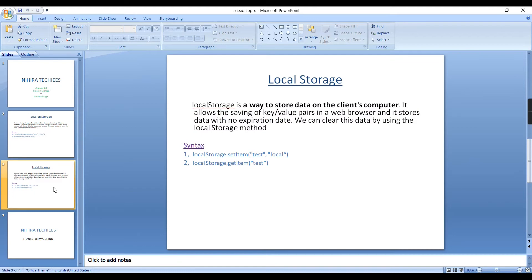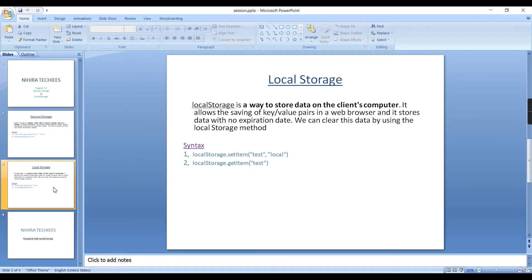Now Local Storage. Local Storage is also almost similar to Session Storage. But the only difference is the data will be available anytime. That means even if you are closing the browser, the data will be available. If you are trying to force clear the local storage or clearing from the code, only that time the data gets cleared. Otherwise the data will be available anytime.